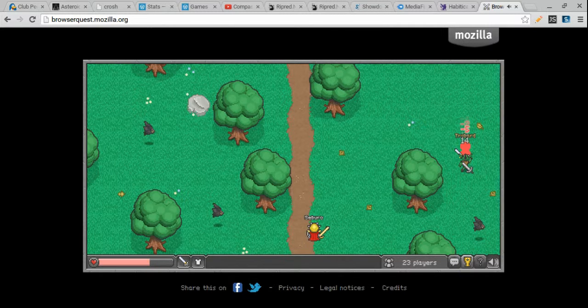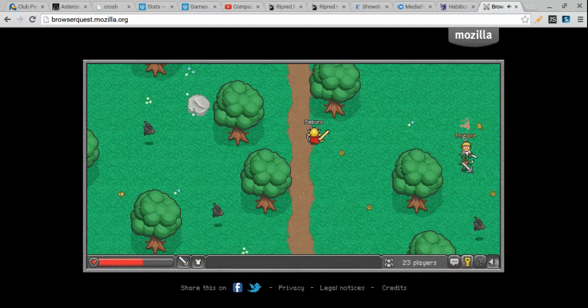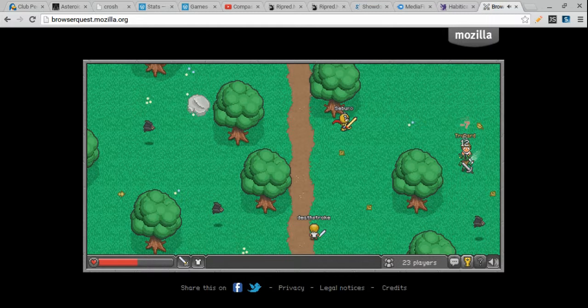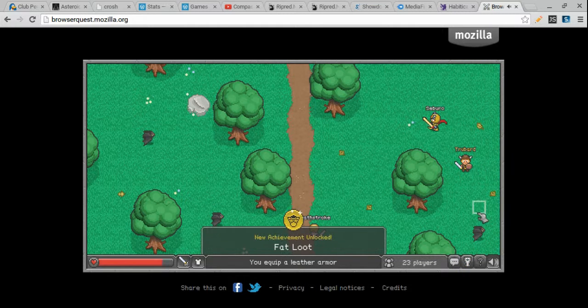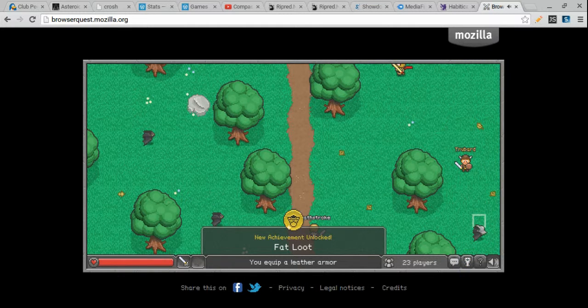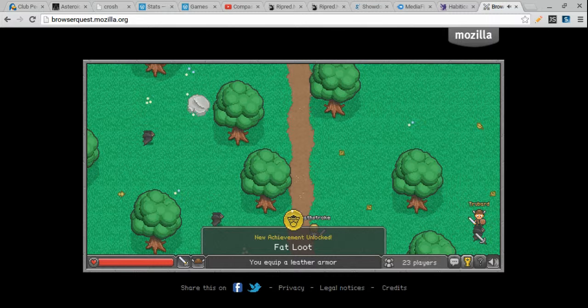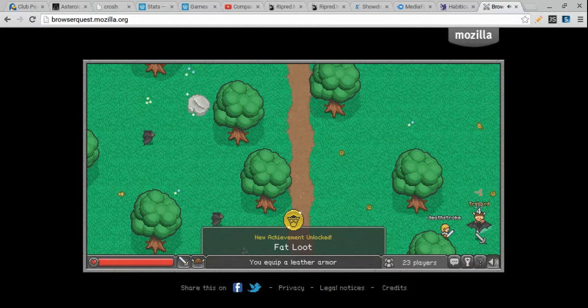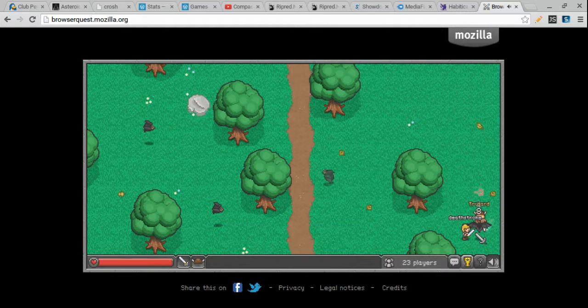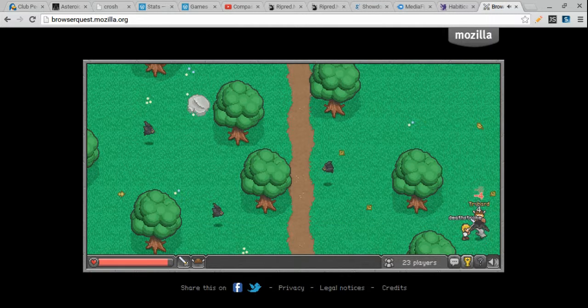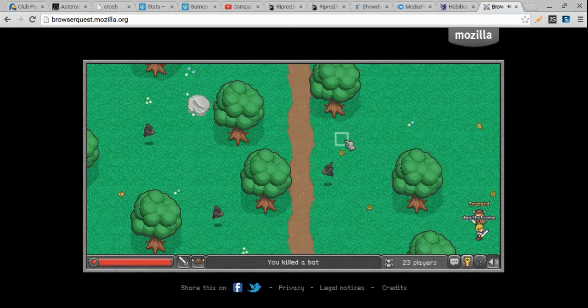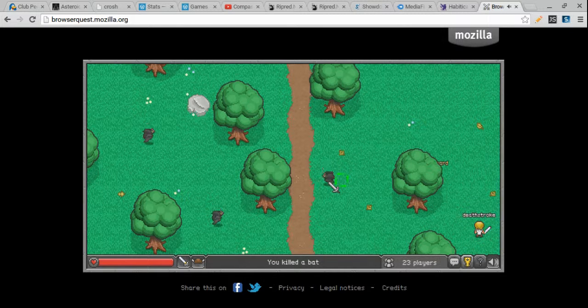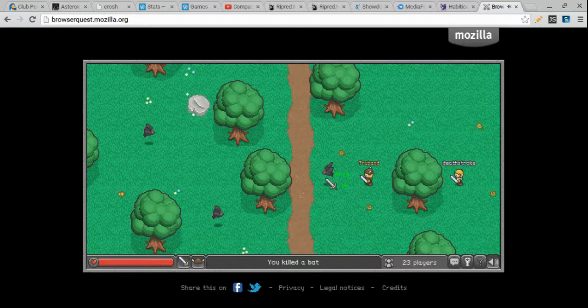So, you guys should really try out this game. I love it. It's totally, completely, totally free on the app store and on the web. And, yeah. It's really fun. You guys should really try it out. I don't know what to say.